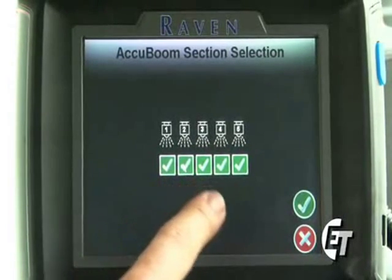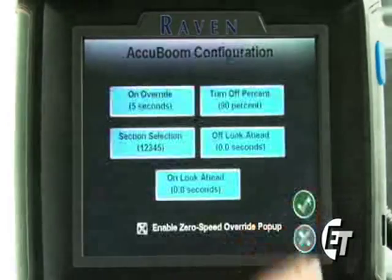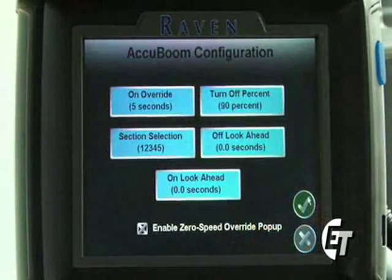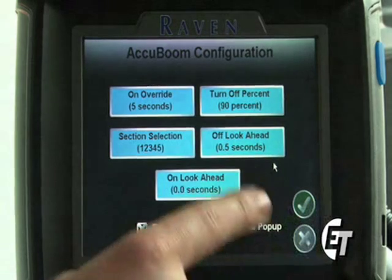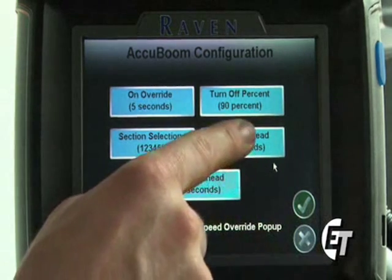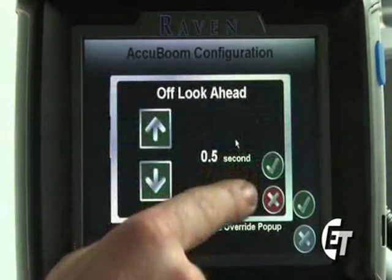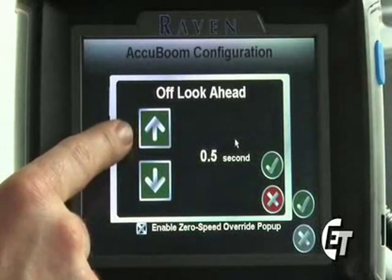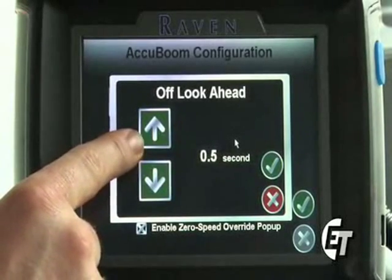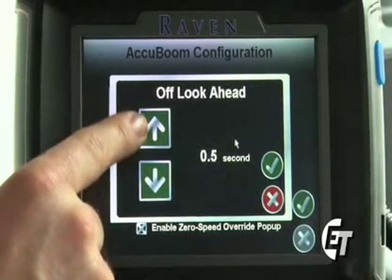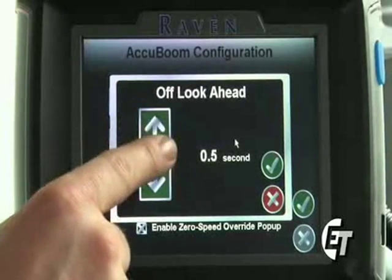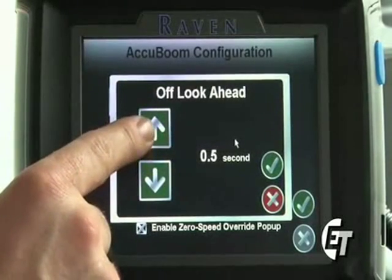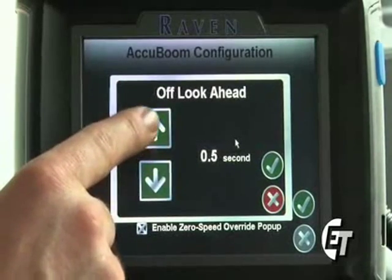Please make sure that everything there is check marked to use your AccuBoom system properly. Once you confirm that, simply hit your green check mark to save that setting. Next is your off look ahead setting. Simply select the icon. This is your off look ahead setting — it allows your AccuBoom to look a certain amount of seconds ahead of where you are spraying to start to turn off.